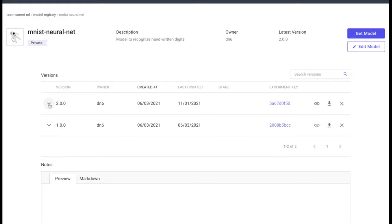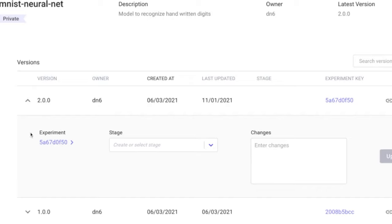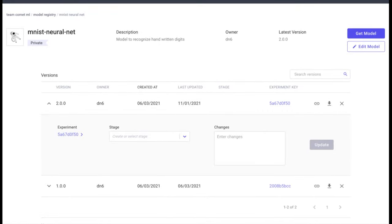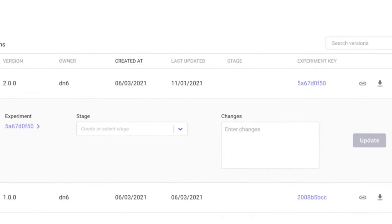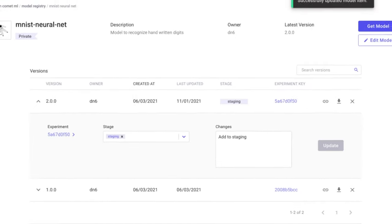In the model registry page, you can see that in addition to logging the model assets and the current version, there is also a link to the experiment that produced this model, so you can always trace back the lineage of your model to the experiment that produced it. This allows the registry to serve as a link between the experimentation phase and the production phase. You also have the option of tagging the latest model with a stage of deployment — for instance, tagging it as staging before deploying to production.